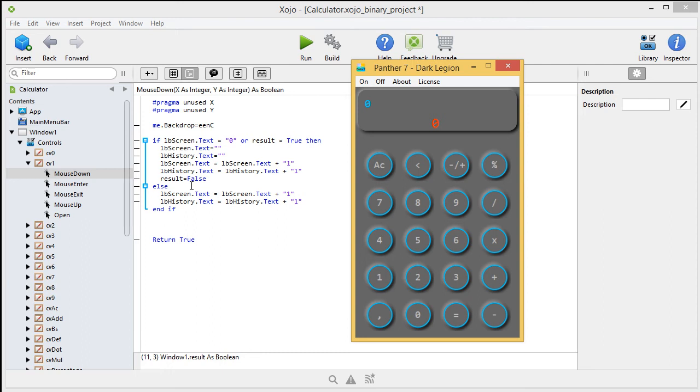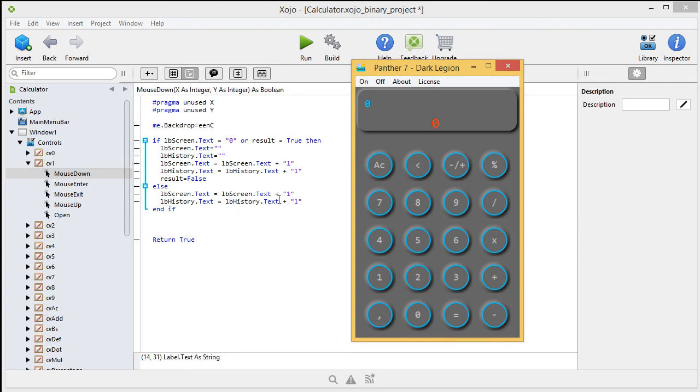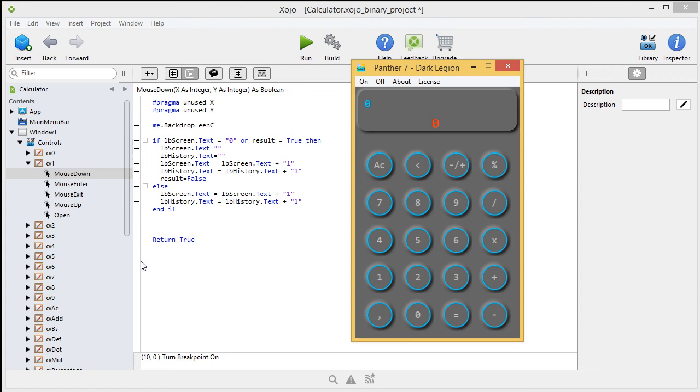Else, we're going to do this. Screen.text is screen.text, so whatever is on that label. And we're going to add a 1. With the history, we do exactly the same thing. Now, from nil to 9, all you have to change is this here, the number that you're going to add.